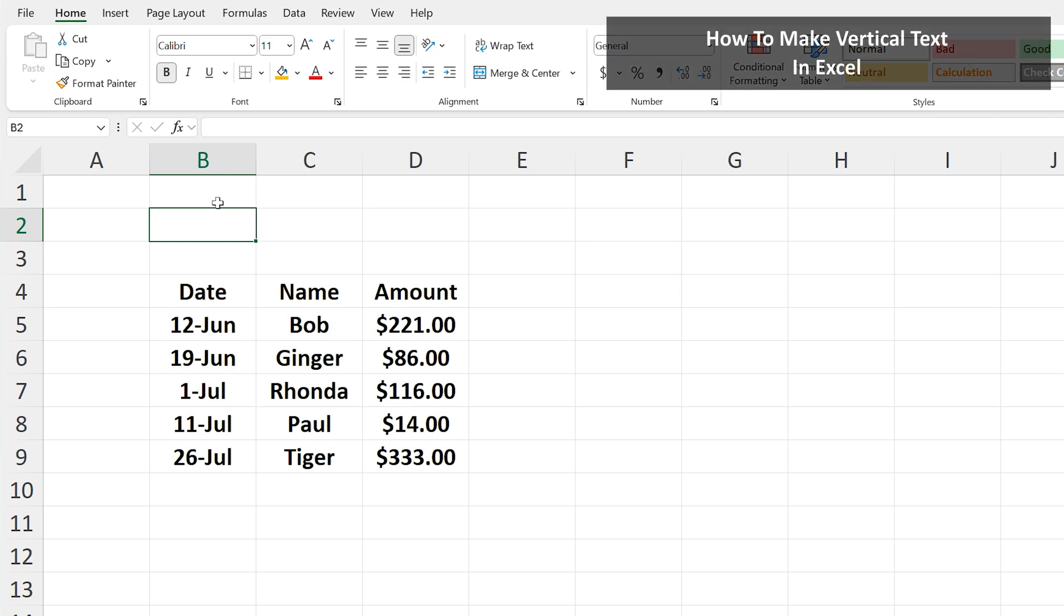Let's say that you want to make vertical text in Excel. We're going to do this in cells A4 through A9 here. To do this, make sure you're on the home tab at the top of the worksheet.